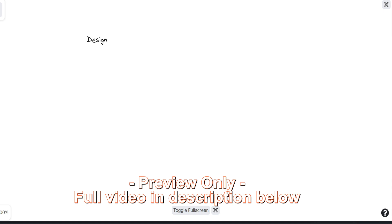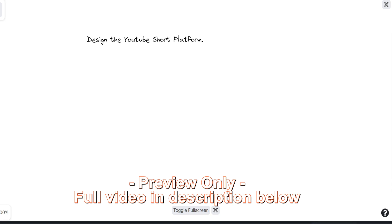So here is today's problem. Think about if you are the main architect. Would you please try to design the YouTube Shorts platform? Think about that. We have the YouTube system, a very mature system. But just in recent years, we have seen momentum of short form videos. Here, we have the YouTube system, but on top of that, you need to build a new feature that is YouTube Shorts. How would you approach that? Please jump right in.